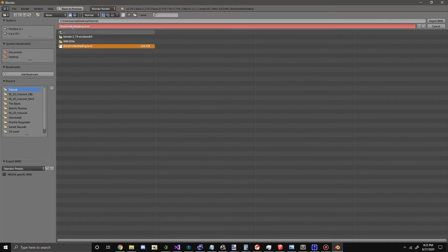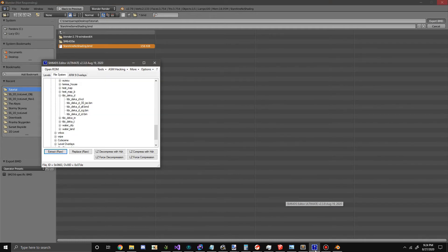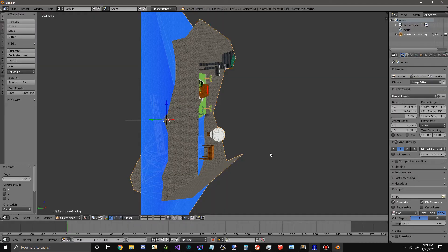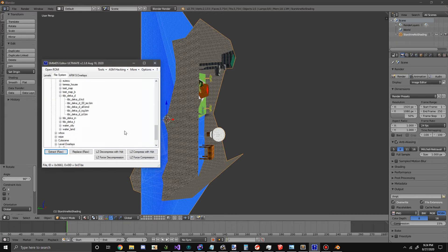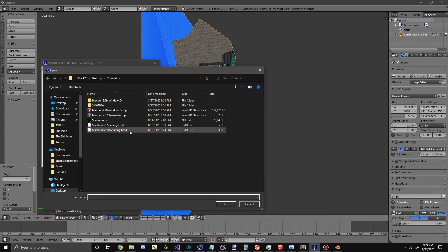I'm going to call it SomeShading because I'm done shading it. Export the BMD. Once that finishes, you just want to click your BMD, hit Replace, and do that.